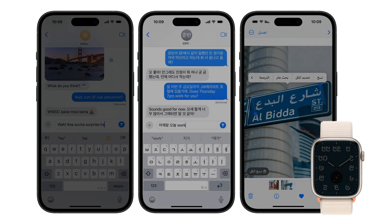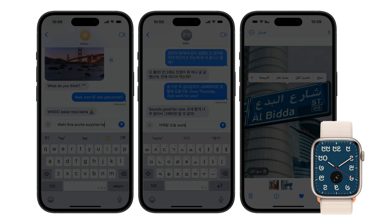Many existing features are available in more languages, such as live text, which gains support for Arabic. And for personalizing the numerals on your wallpapers and watch faces, we now have 10 additional Indian scripts.